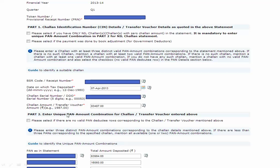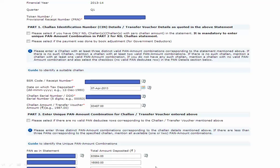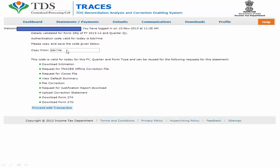Here we go - I will enter my token number, my BSR code, the date, the challan number, and the corresponding three PAN numbers. Once you click on the Submit button, it will generate an authentication code which can be used for that particular day for all purposes: download intimation, request for TRACES correction file, request for consolidated file, conso file summary, and correction - all using this one authentication code.